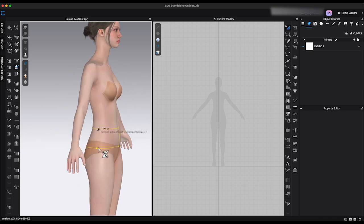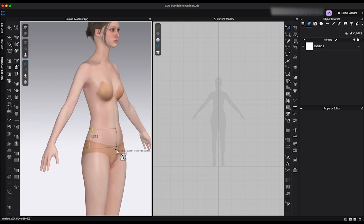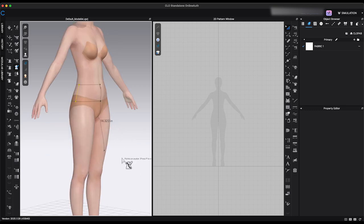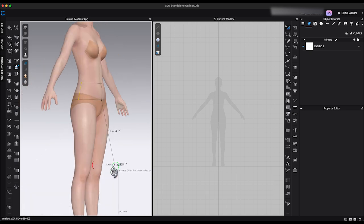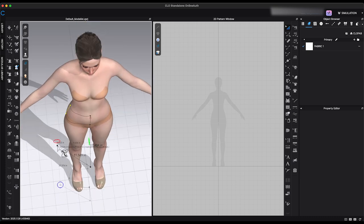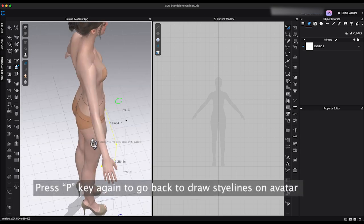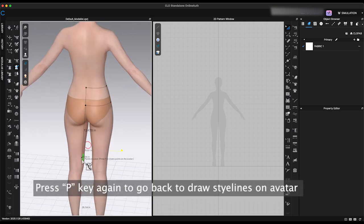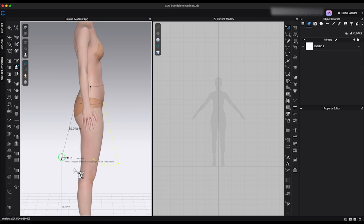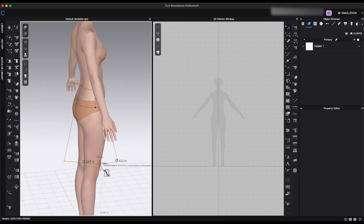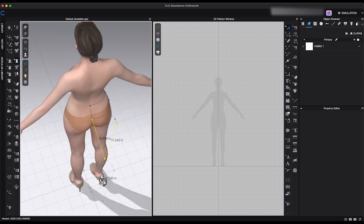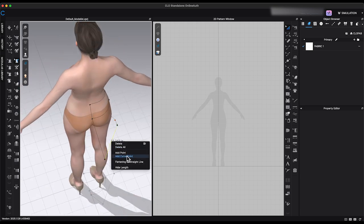I drew a half skirt yoke on the avatar. Next, I will draw an A-line skirt. Starting from the center front point, press the P key and move the cursor in 3D space to the position you like, then click to set the second point and generate the segment line. I'll continue to draw the skirt hemline. You can refine your lines using the Edit 3D Pen tool, which lets you reposition points and segments. Right-click to access more options such as deleting points or adding curved points for better shaping.